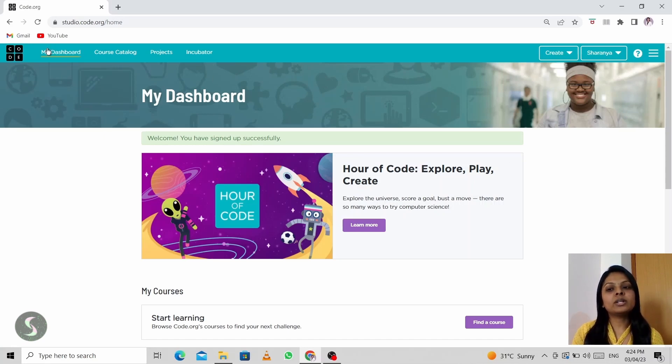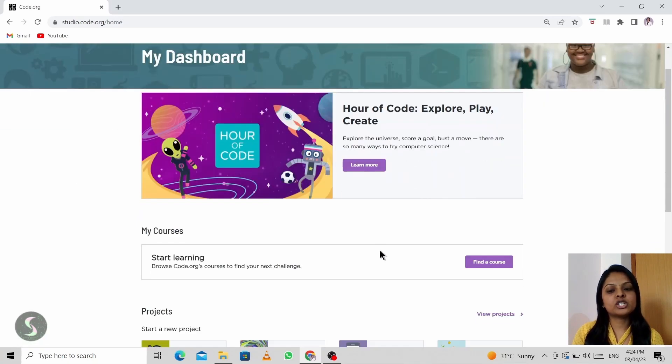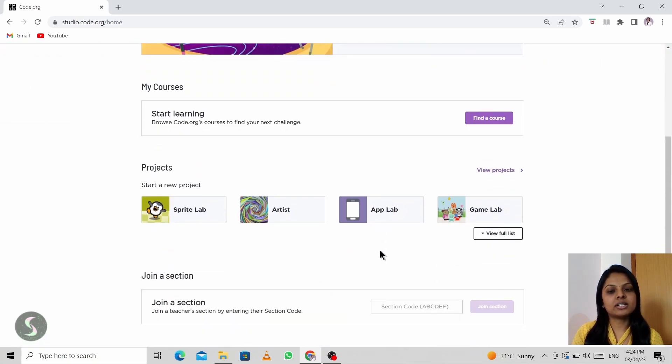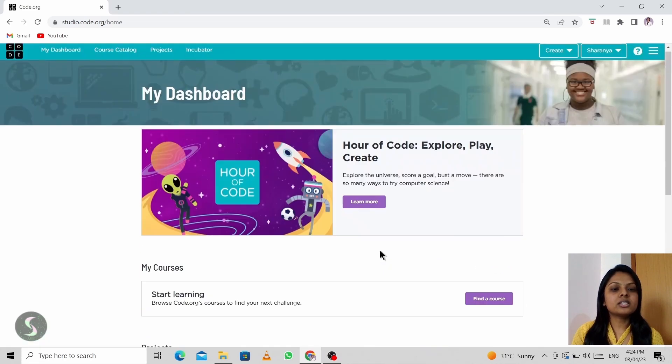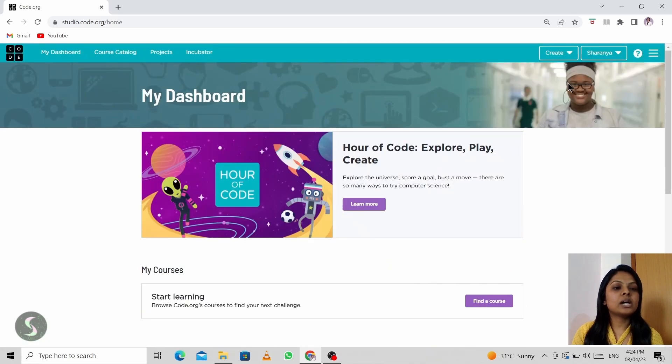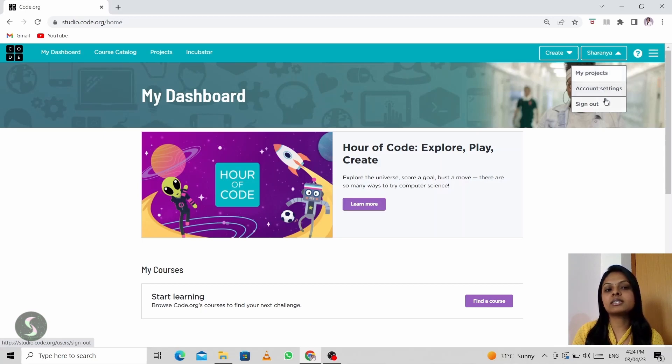If you click on my dashboard, you will get the same thing which you see in the starting. After this, you have your name on the right side. If you click on it, you can access your projects. There is account settings and sign out.